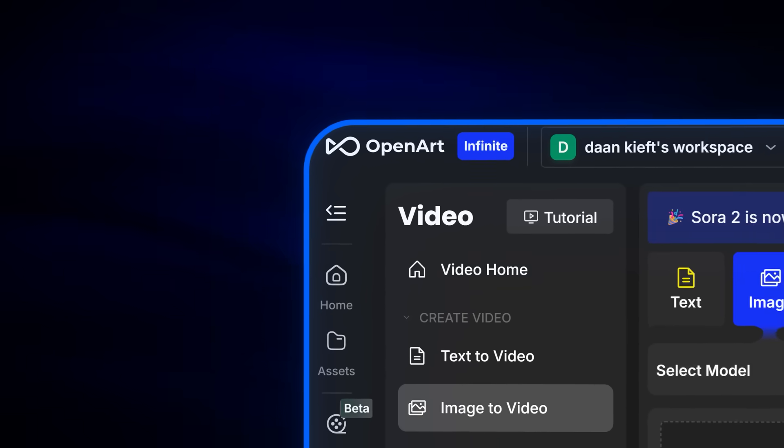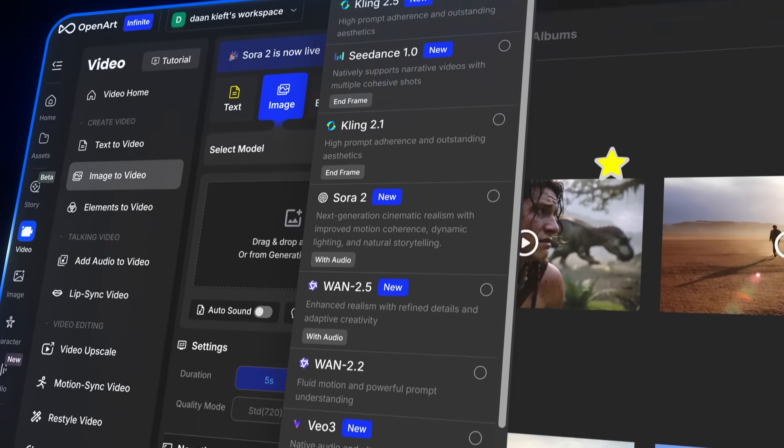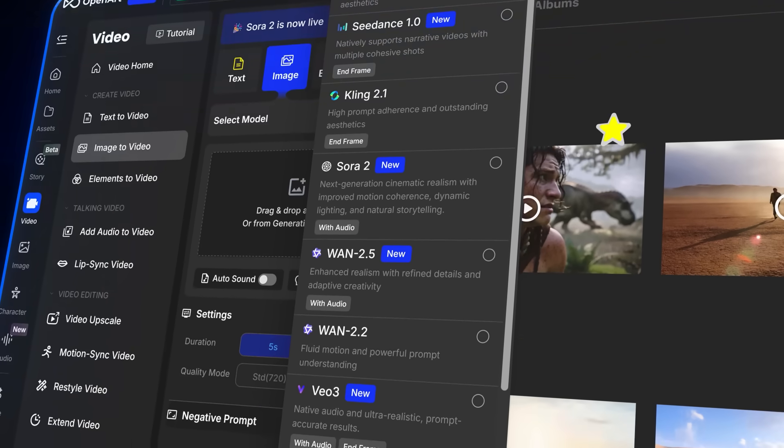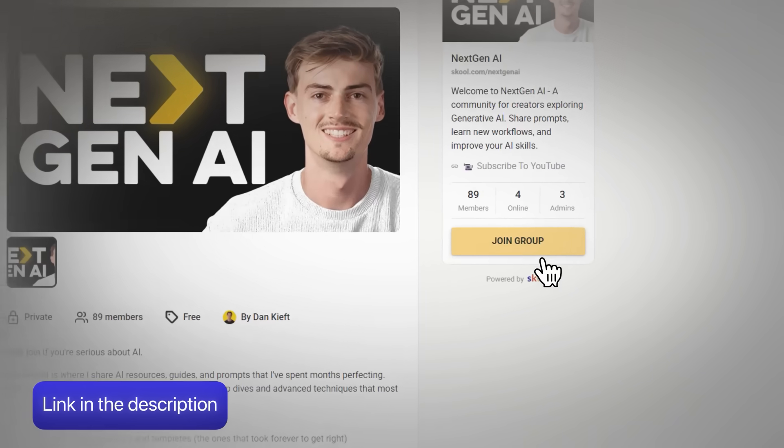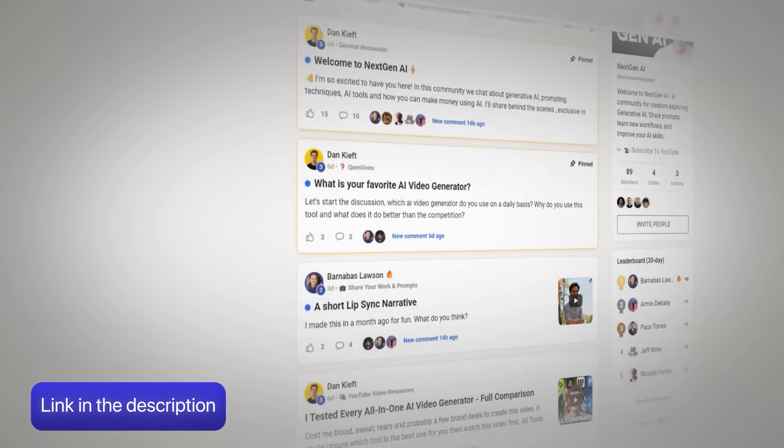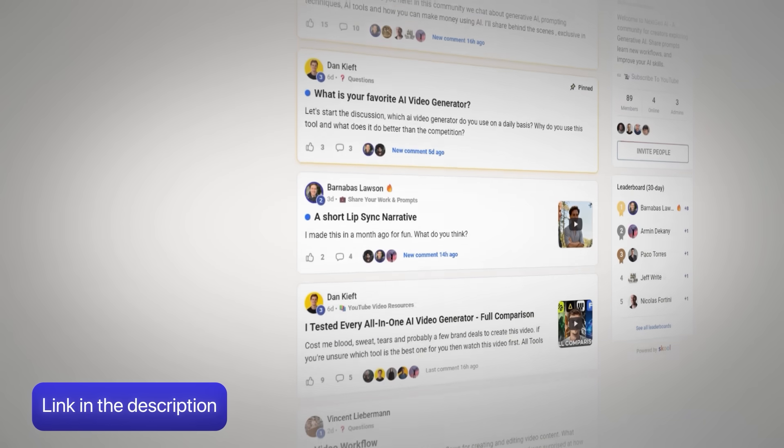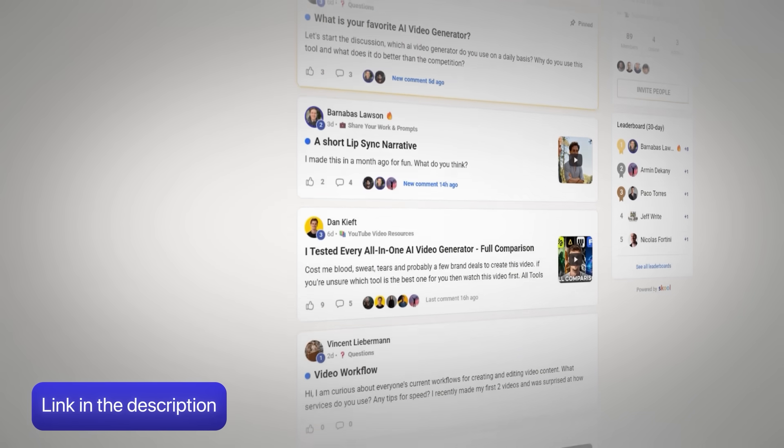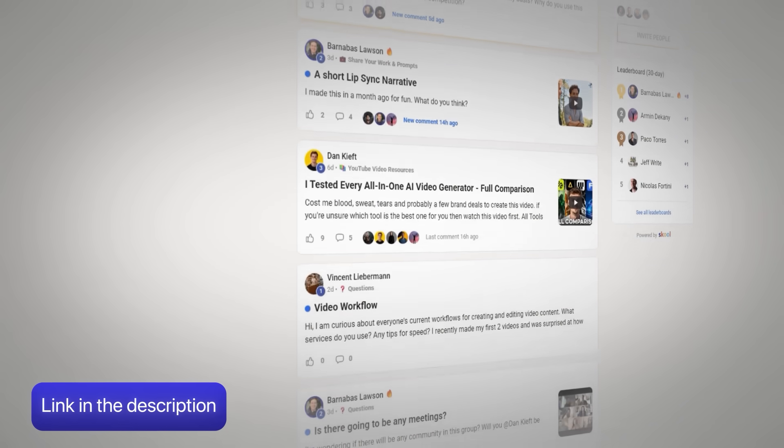Now for this video specifically, I'm using OpenArt as it has all the tools that I'm using, and if you want to follow along, then make sure to sign up to my free community where I will be sharing all the prompts that I'm using.